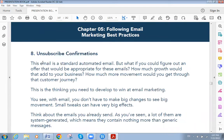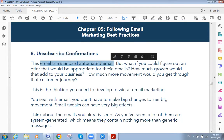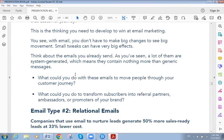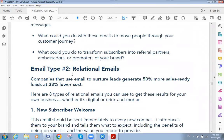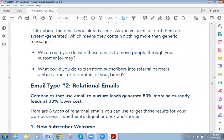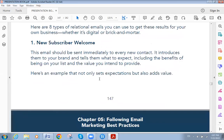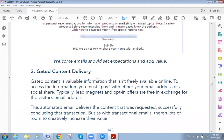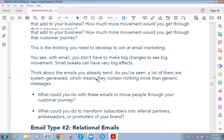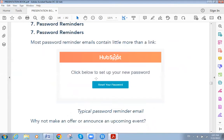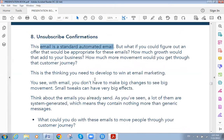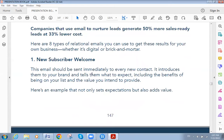The seventh type is password reminder, which reminds the user of their password. The eighth type is unsubscribe confirmation — a standard automated email that goes out when a user wants to unsubscribe. Those are the eight types of transactional emails.